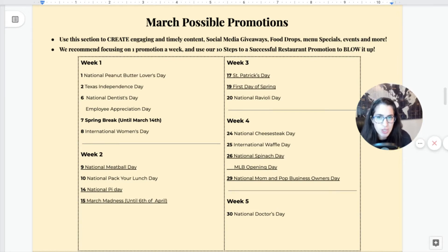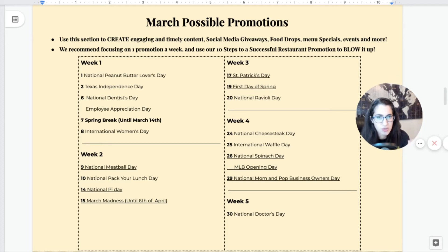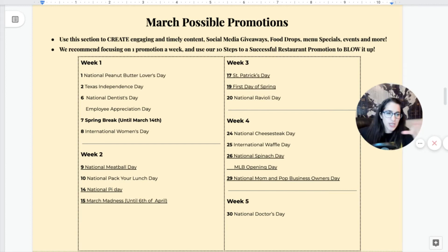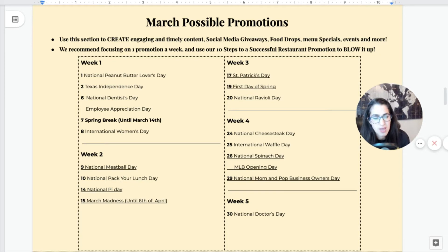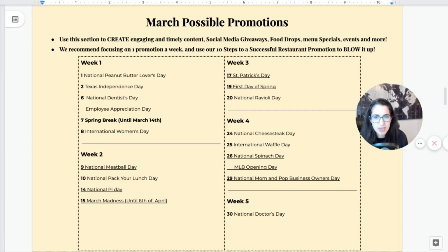The next part of our planner covers possible promotions you can focus on this month. Use this section to create engaging and timely content to help with social media, social media giveaways, and food drops. If you're thinking about menu specials — like something for St. Patrick's Day — now is the time to plan not just the food itself, but the full marketing campaign. We recommend focusing on one promotion a week and using our ten steps to a successful restaurant promotion. That's a free resource available on the Making Dough Show website — download the PDF checklist and apply it to every promotion or event.